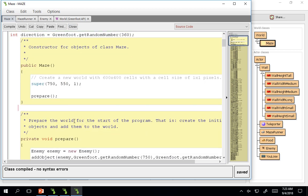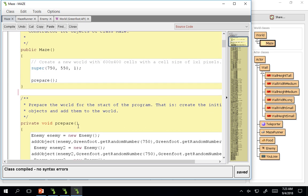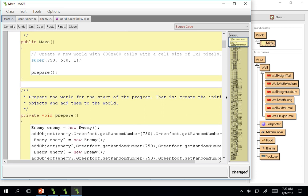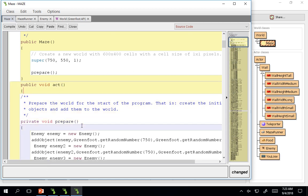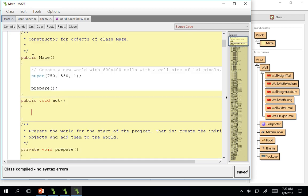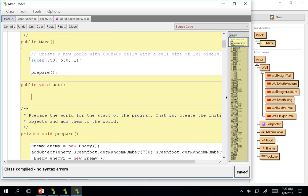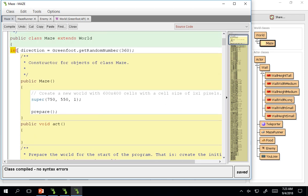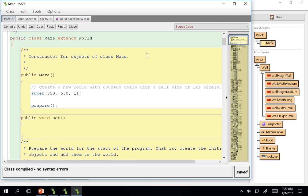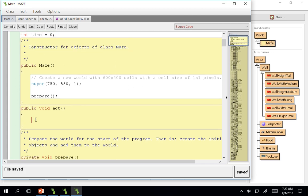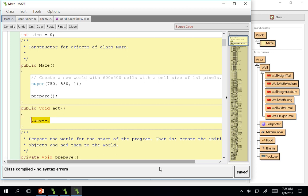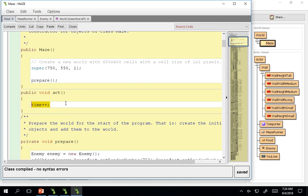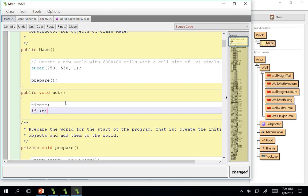Now let's have these, let's add in more enemies as the world keeps going so it makes your game more and more difficult. In the act method we are going to create a number that pluses. We're going to do int time equals zero and we're going to time plus plus. This continually adds to the time 60 times per second because that's the speed of our world, how many times the act method is running.